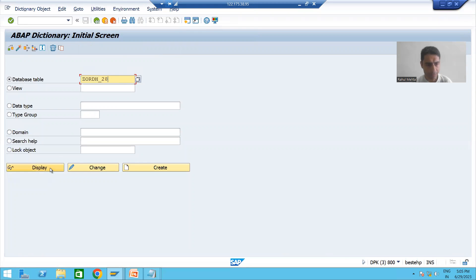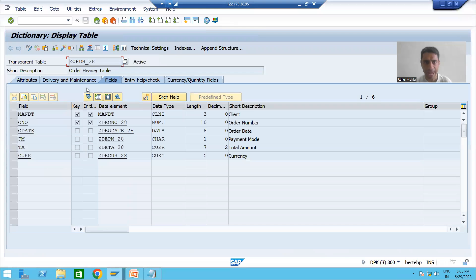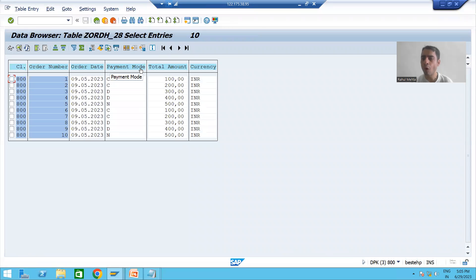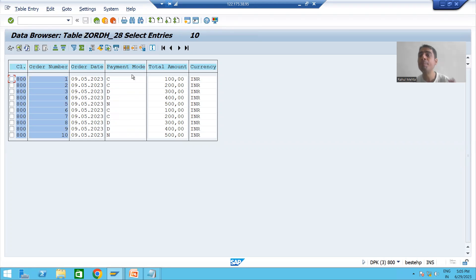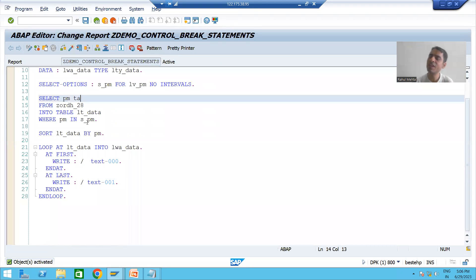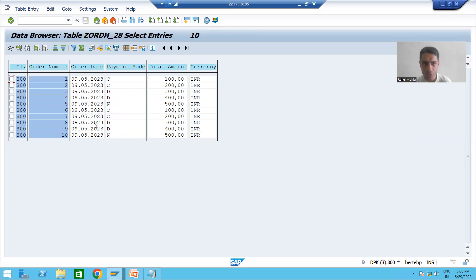What is our requirement? Suppose I am working with the order header table. What we want is the sum of total amount based upon payment mode. We took two columns: first one is payment mode, second one is total amount. Then we sorted the internal table based upon payment mode.